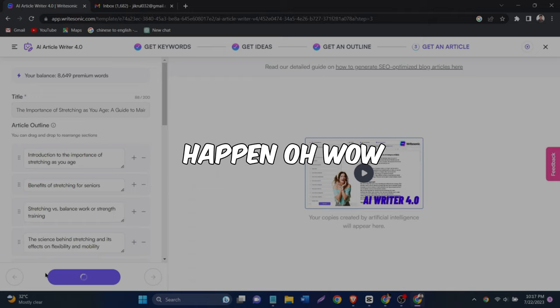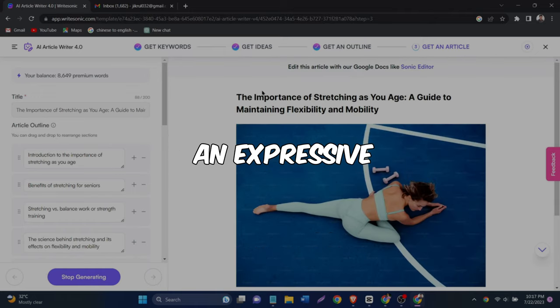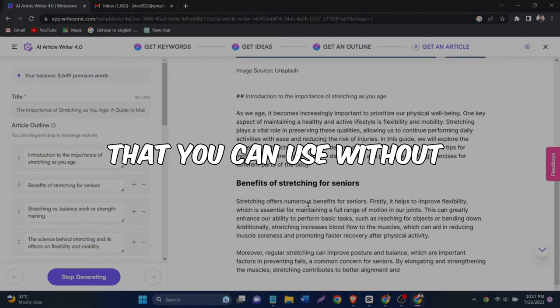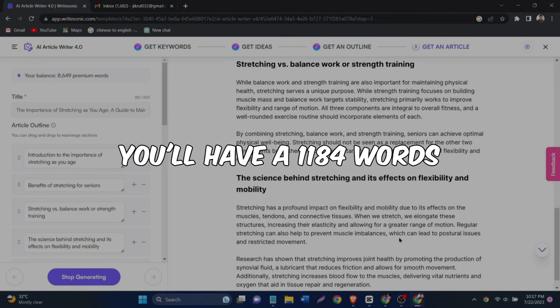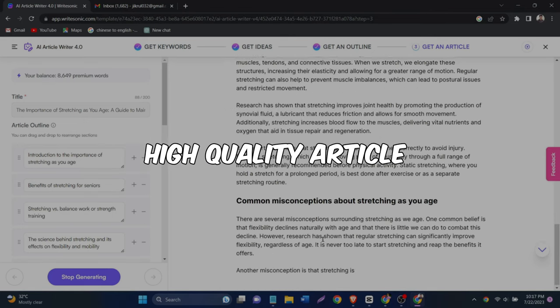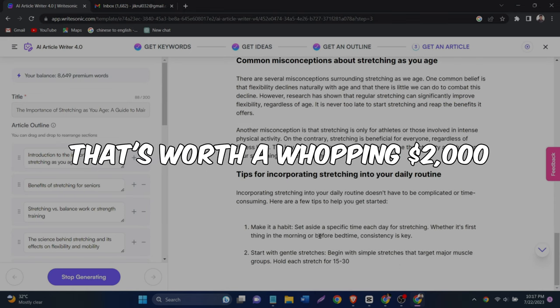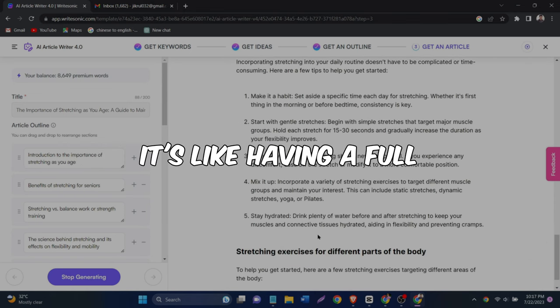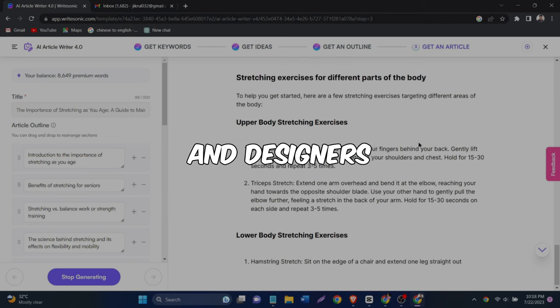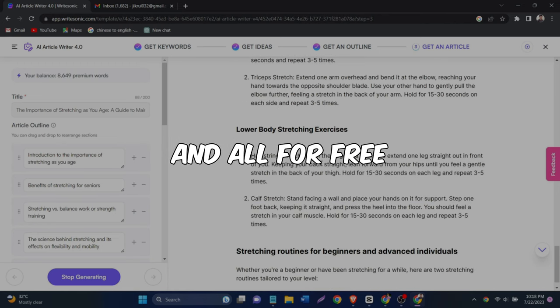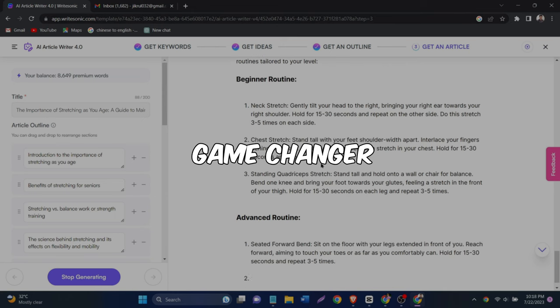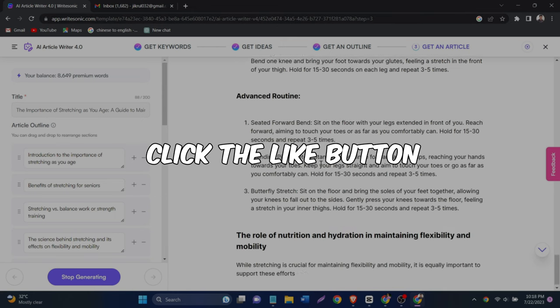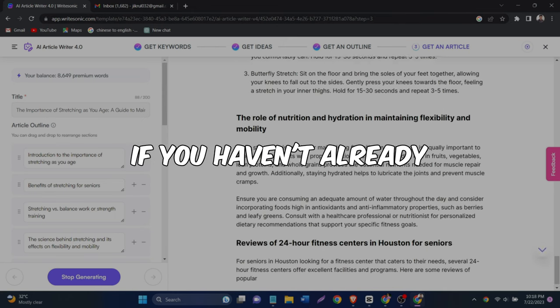Oh, wow. It even includes an expressive image from Pixabay that you can use without any copyright issues. In less than one minute, you'll have a 1184 words high quality article that's worth a whopping $2,000. It's like having a full fledged team of writers and designers at your fingertips. And all for free. This tool is a game changer. I think you will automatically click the like button after this part if you haven't already.